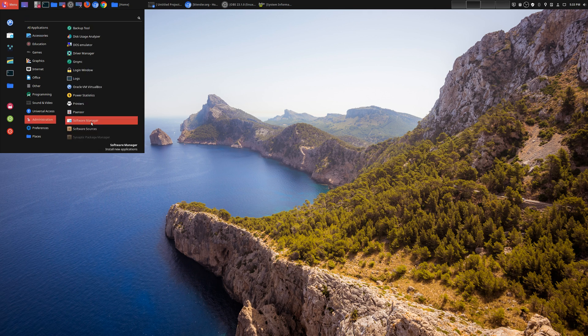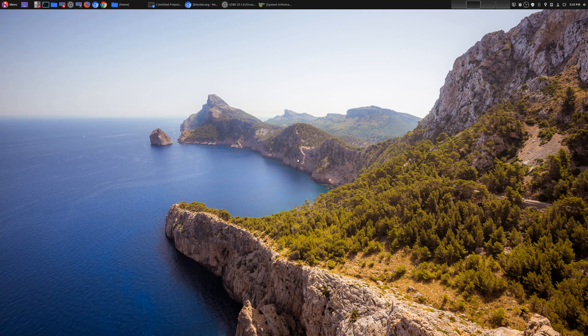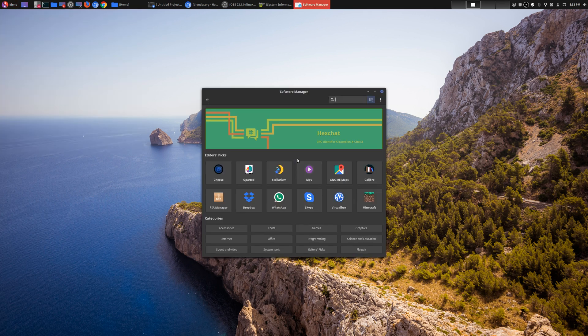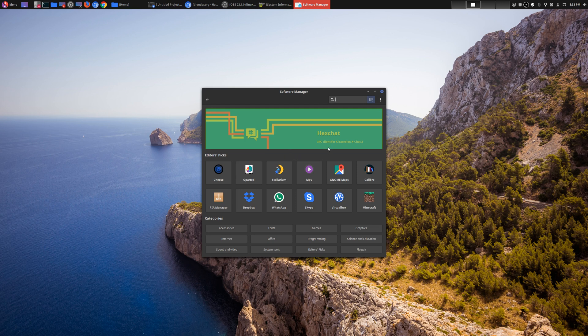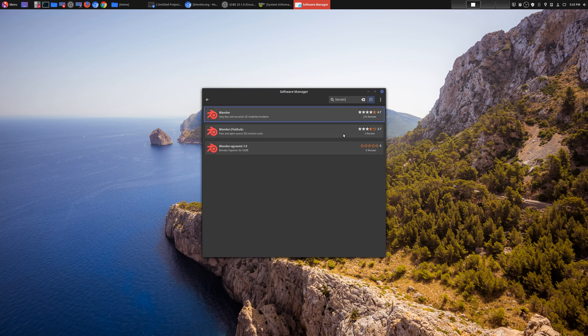Now this is for Linux Mint, so I went to Administration > Software Manager, then I would simply look for Blender, just type it in and you'll be able to find it.